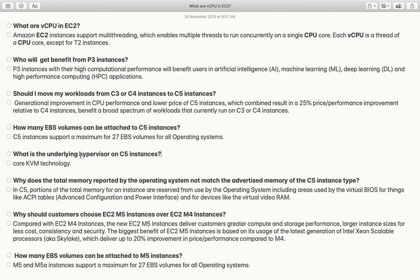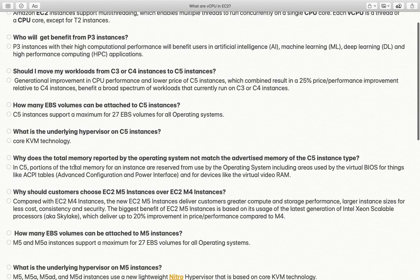What is the underlying hypervisor for C5 instances? A hypervisor is the particular technology that enables you to create multiple virtual machines on top of a single physical hardware. Currently, all C5 instance types are running on top of KVM technology — KVM means Kernel-Based Virtual Machine — which is the default hypervisor that comes with RHEL 6, 7, or 8.